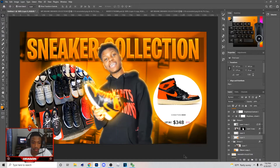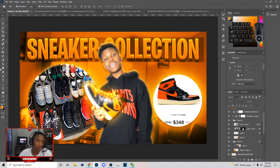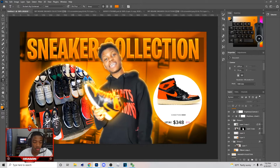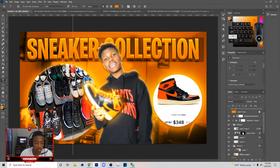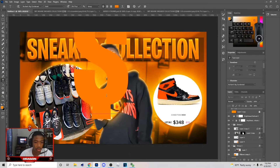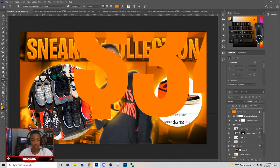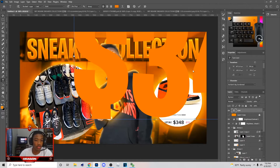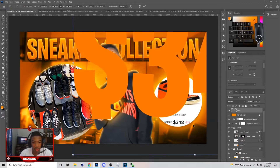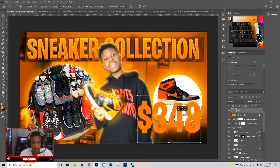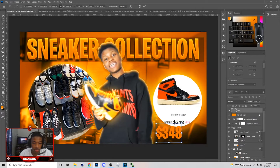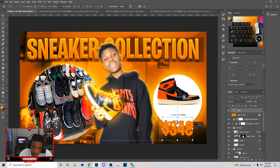Next, go to the Horizontal Type tool, create more text, and put the dollar sign with the shoe price. Then make a Gradient Overlay on it. After that we're almost done with the thumbnail — just resize the text to about this big.